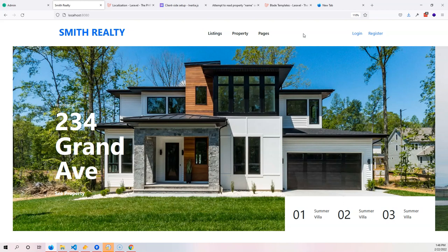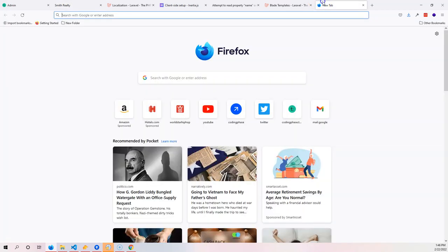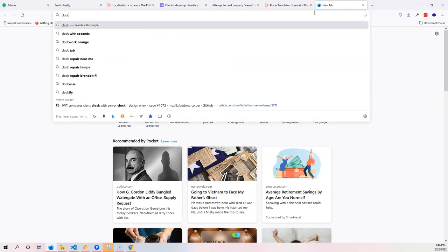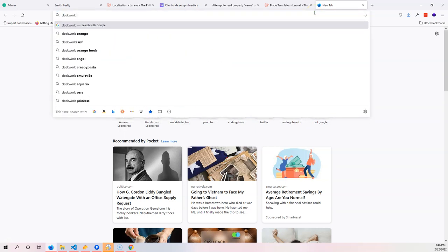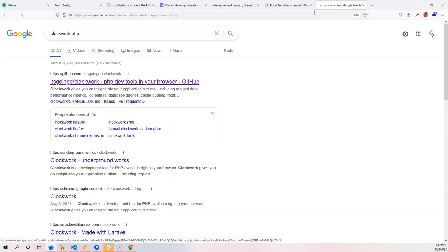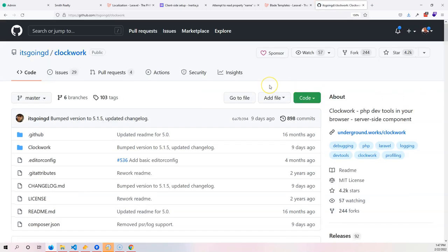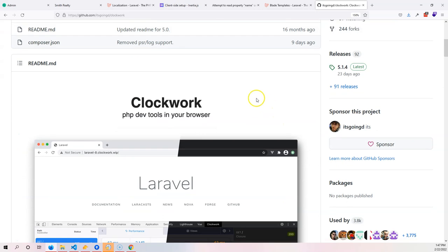I want you guys to search for Clockwork PHP. This is a cool tool that you can use right in your browser to debug your PHP Laravel applications, and it works with pretty much any type of application that's out there.